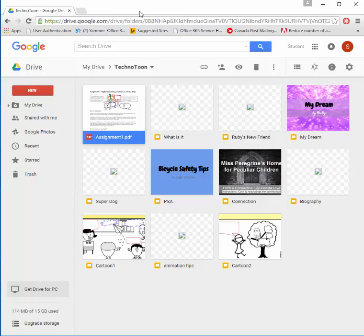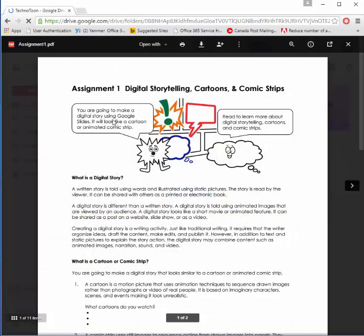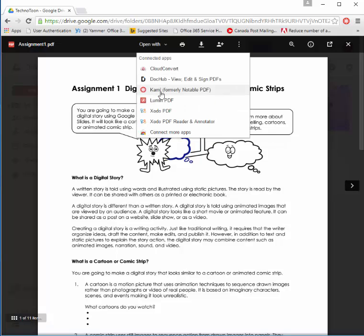I'm going to go to my Google Drive and open the assignment that I want to work on. Because it's a PDF file, Google Drive really doesn't know what to do with it, but now that I have my extension, I can say open with Kami.